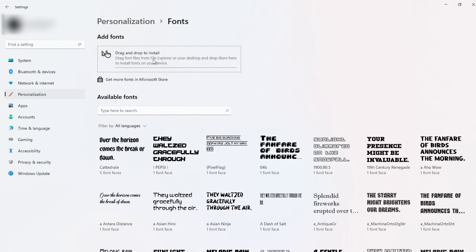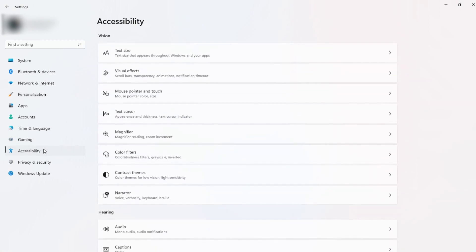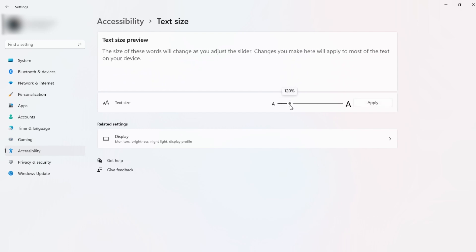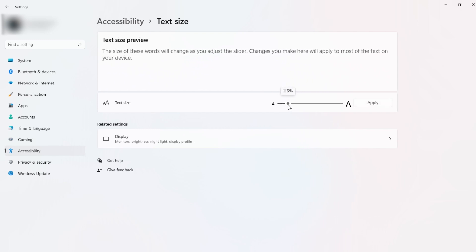If you need to change the font size in Windows 11, you can easily do it by going to Windows settings, then select Accessibility, text size, and just use this slider to change the text size.